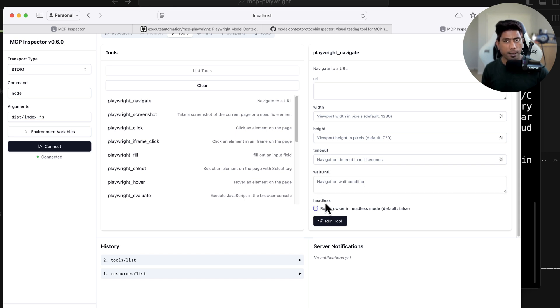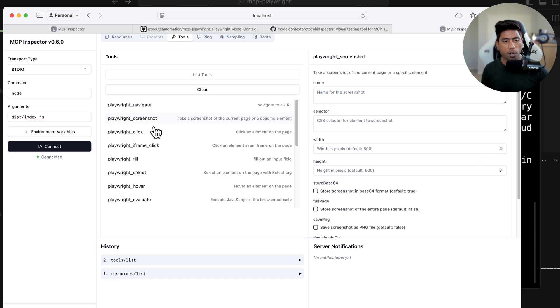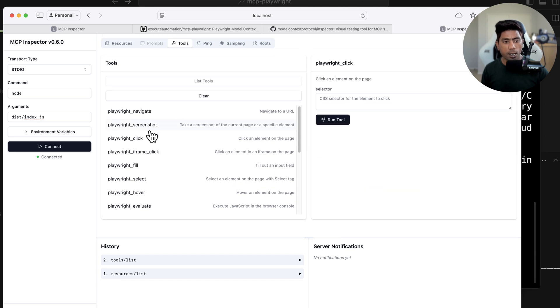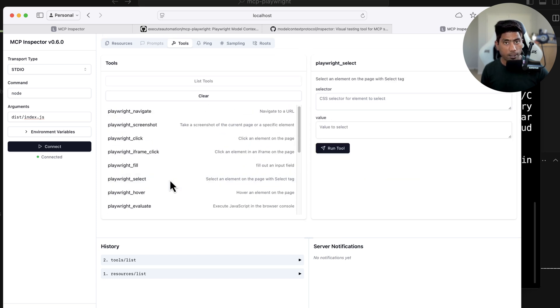We also have playwright_screenshot, playwright_click, iframes support, and more — all visible from the inspector. Let me show how we can actually do the debugging. I'm going to use the playwright_navigate tool.